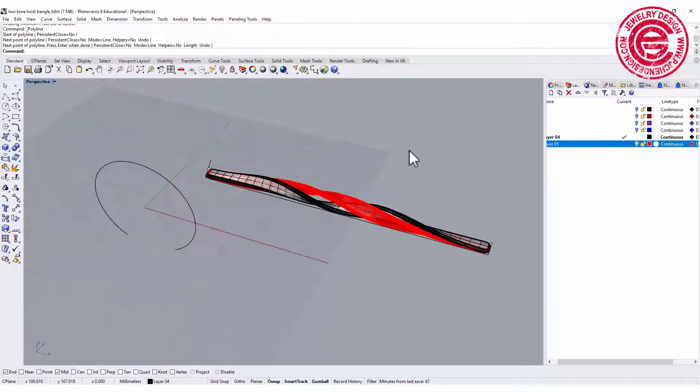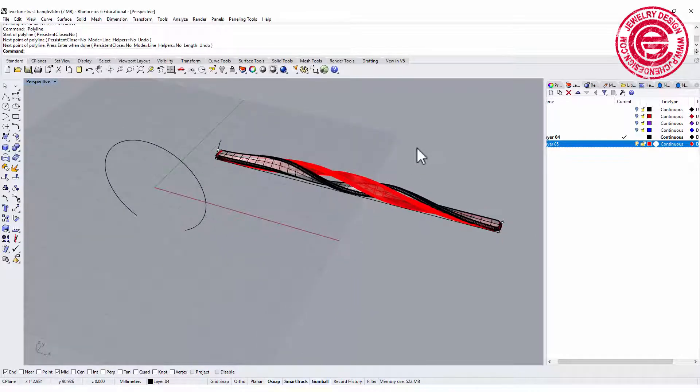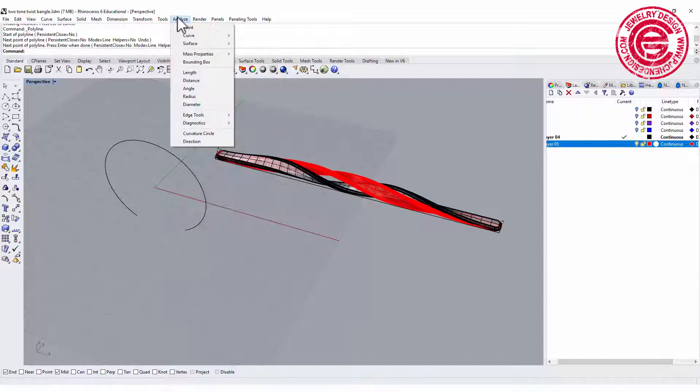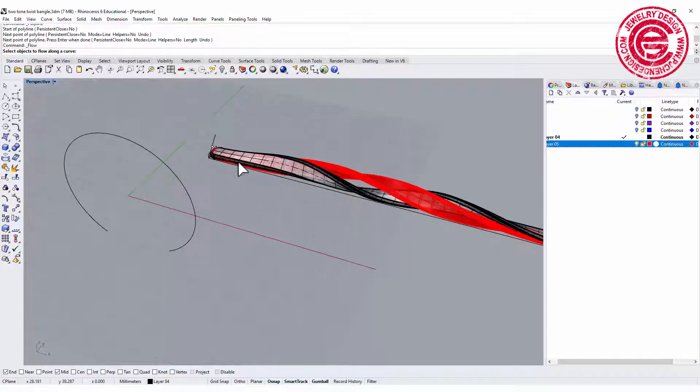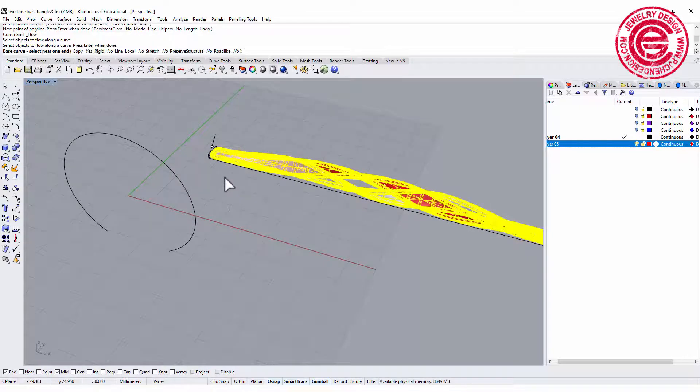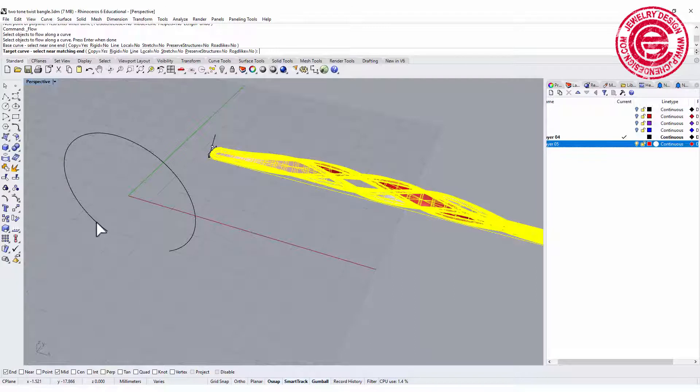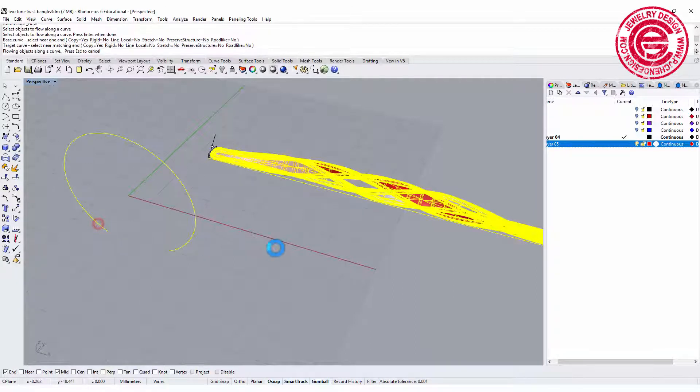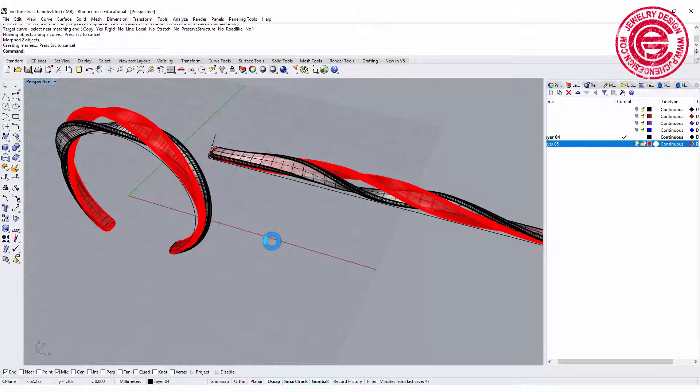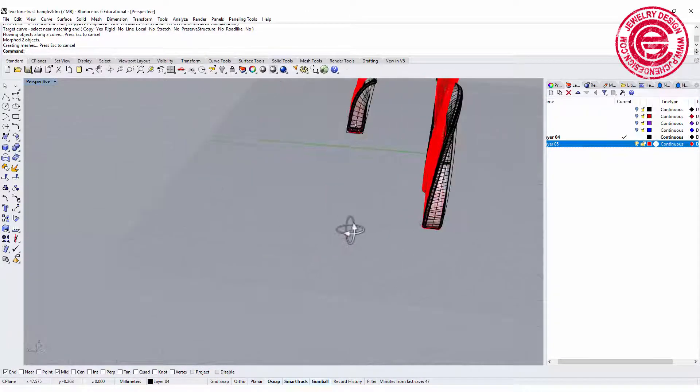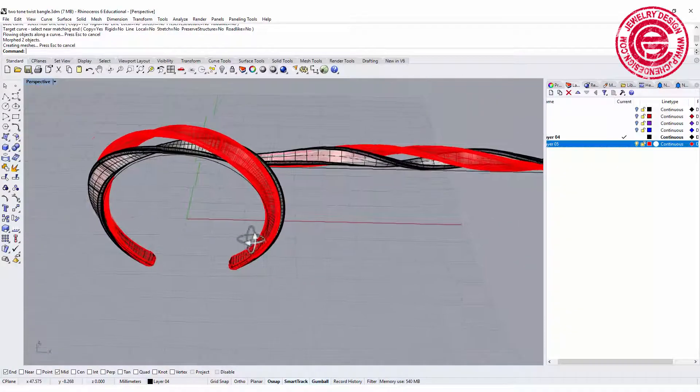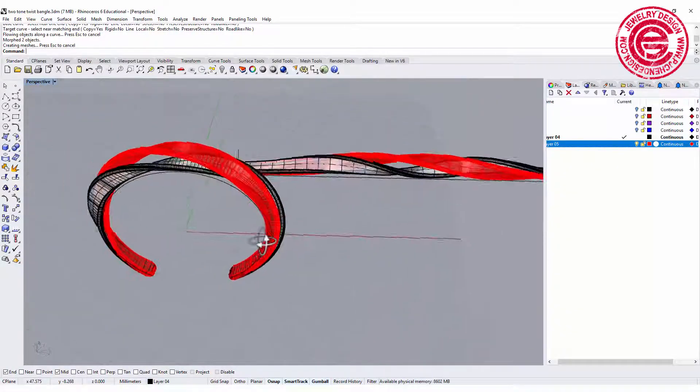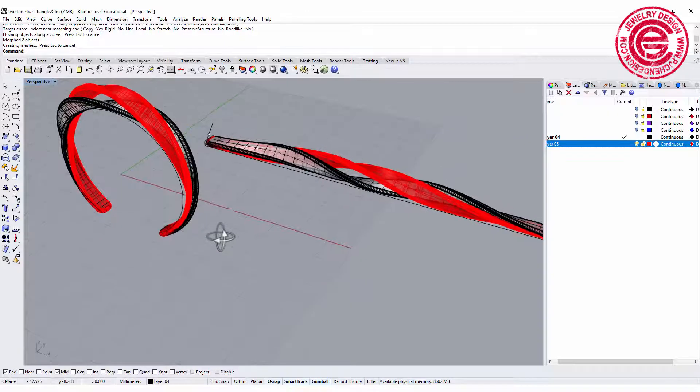Now let's flow this shape back to the bangle. Let's go to Transform and you have Flow Along Curve. Let's pick up this one, enter, and you pick up the base curve, and make sure you pick up the same side that you pick on the curve. Then you will have it flow really nice back to the original curve.